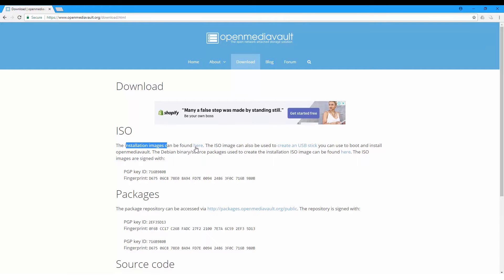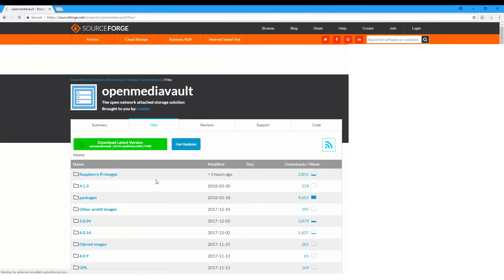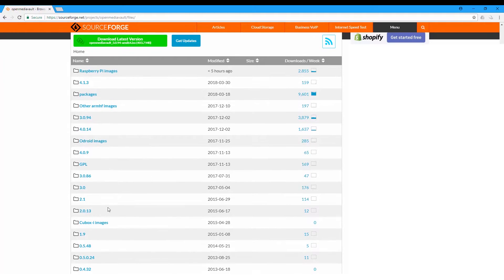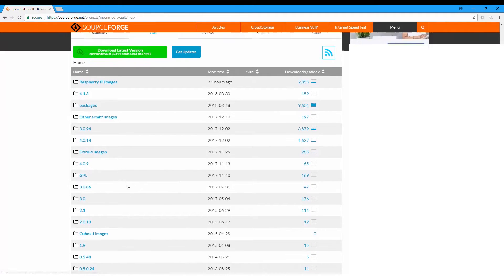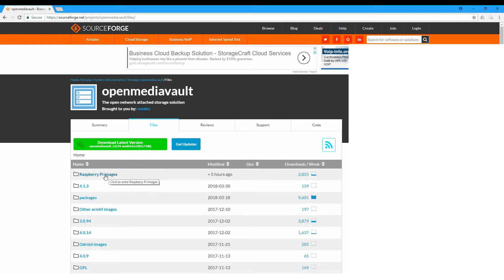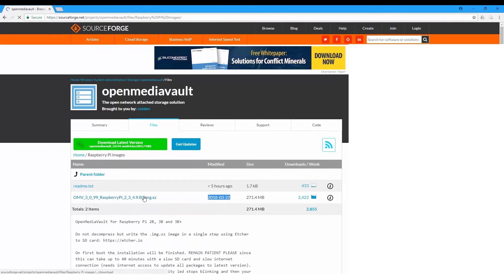There are many ARM devices supported, like the Odroid and the Cubox, and you can just get the Raspberry Pi images if you are using a Raspberry Pi. So this is the image we need to download.